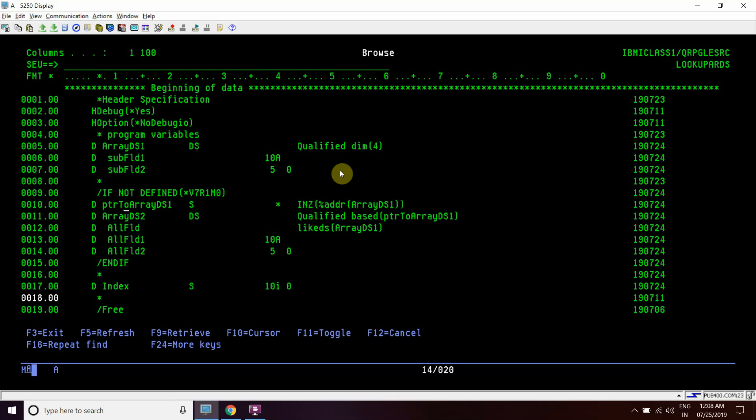Indirectly we can say that this array DS2 will be based on array DS1 because this is based on this one and this is holding the address of array DS1. So array DS2 is having all FLD1, all FLD2 - 10A, 5P0 - and all FLD which is combining all the elements.